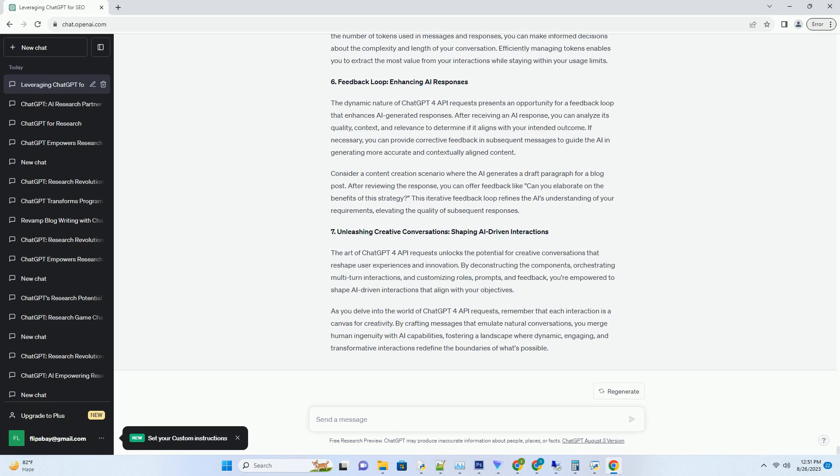Navigating Token Limitations: Managing Usage and Efficiency. Tokens serve as the Currency of AI Interactions within ChatGPT4 API Requests. Each message and response consume tokens, impacting the cost, efficiency, and scope of your interactions. Navigating token limitations requires efficient management to ensure that your conversations remain within the allocated usage boundaries. Understanding token consumption is crucial in optimizing your interactions. By monitoring the number of tokens used in messages and responses, you can make informed decisions about the complexity and length of your conversation. Efficiently managing tokens enables you to extract the most value from your interactions while staying within your usage limits.